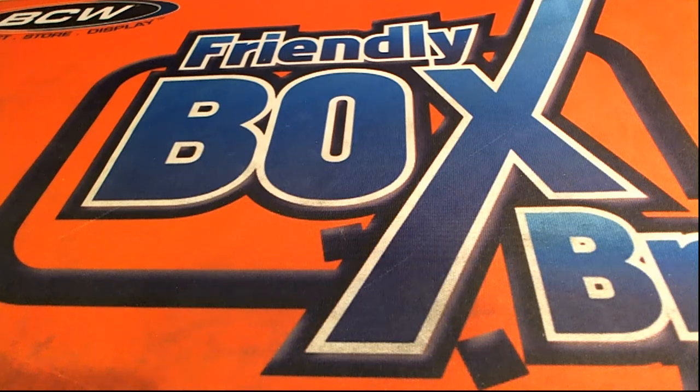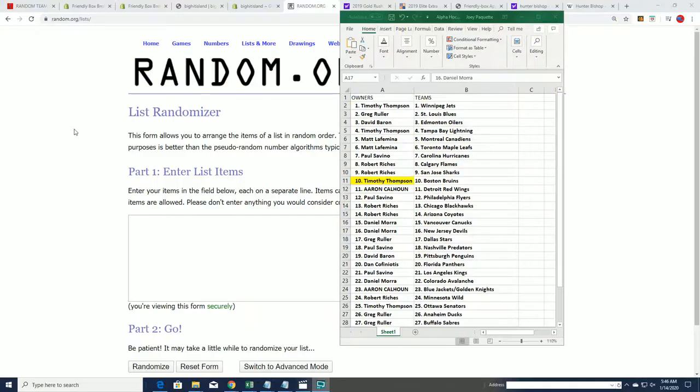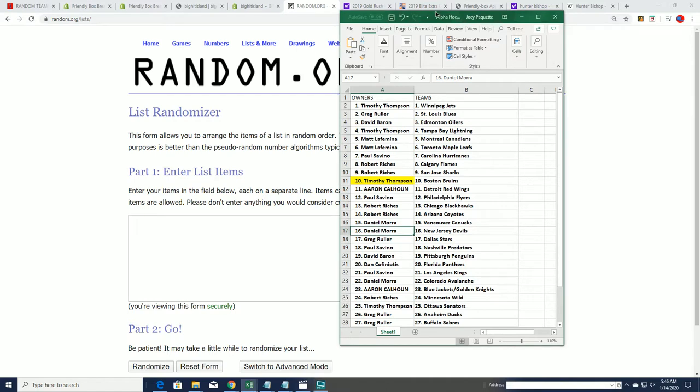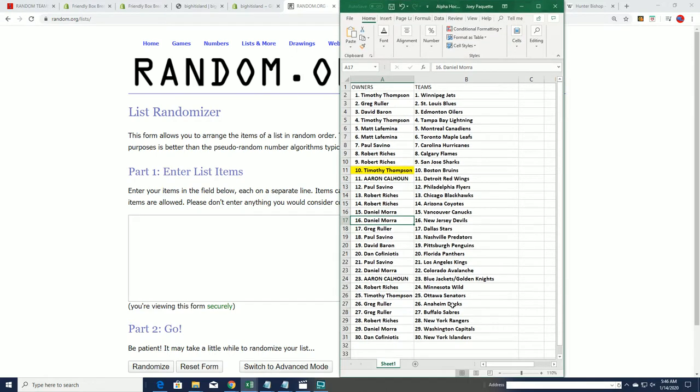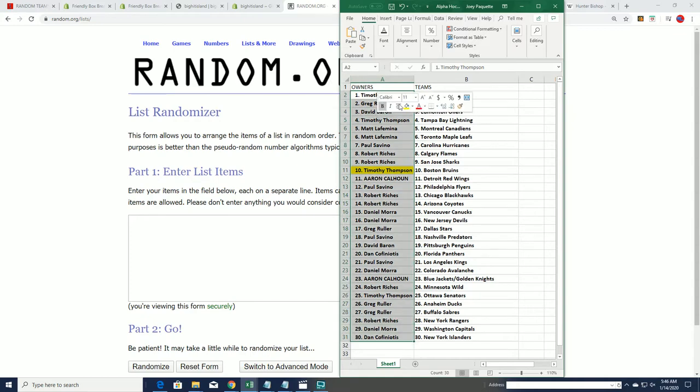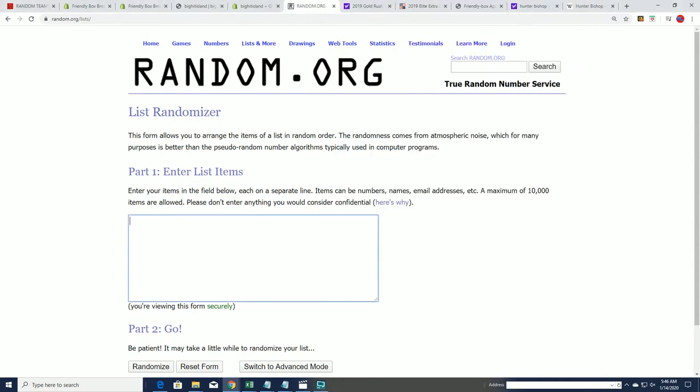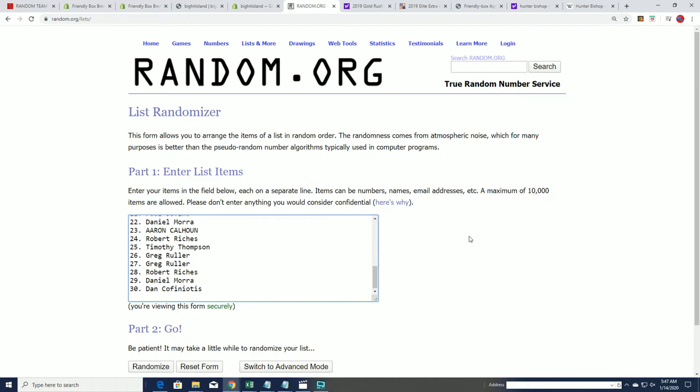Alright, so a big congratulations again to Timothy T who hit in the jersey rip of the hockey jersey over at Big Kid Island. We have those hockey jerseys, and whenever you're in a break at Big Kid Island, we just do a random to see who gets to move up the game board.